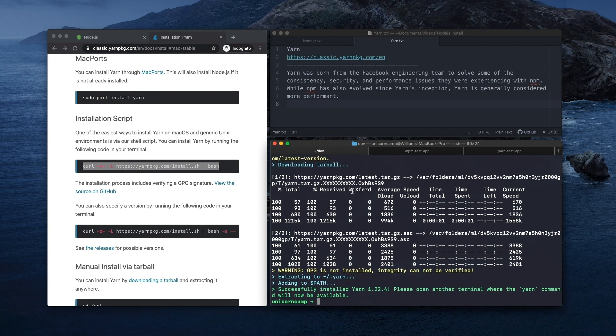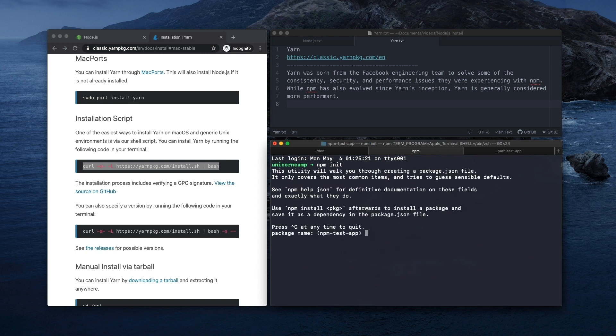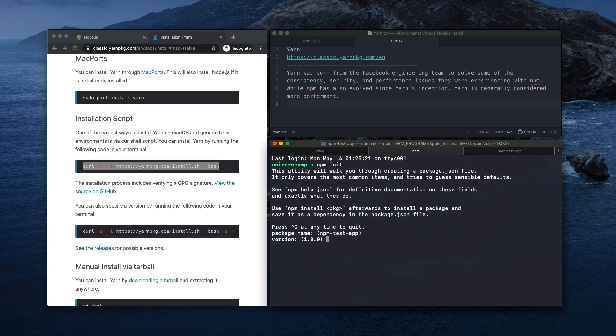So real quick, I'm going to show you how to initiate an application with NPM and Yarn. So here, I'm just going to do npm init. And it's going to walk us through a few steps to add some details to the package.json file it's going to create for us. So package name, version, description, you can just hit enter to kind of go through these defaults.